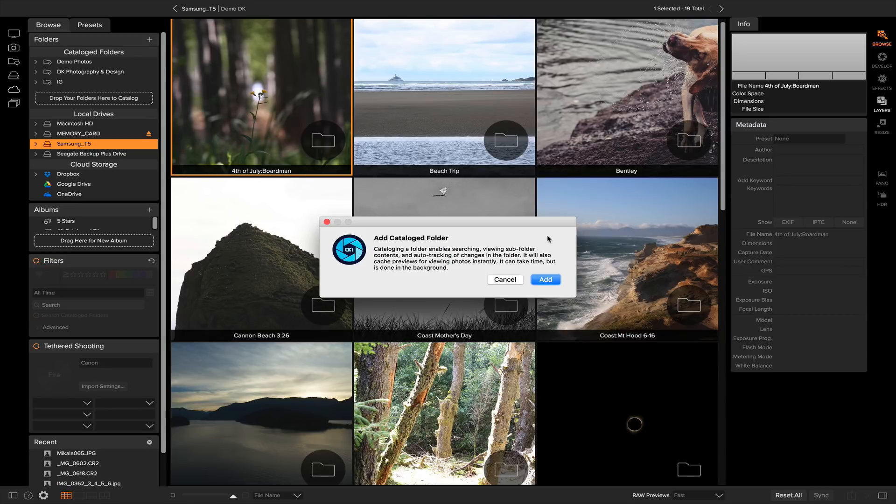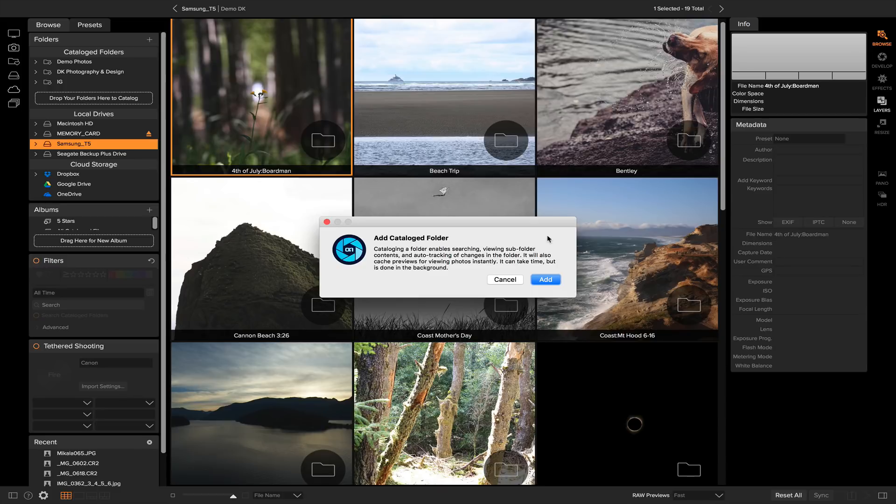So that when you search for these photos or you look through them, you can view them instantly. This is awesome for when you're working with a bunch of high-res photos, because if you have them in your catalog folder section, all of those preview files are going to be cached and you can view through thousands and thousands of photos instantly without any lag time.